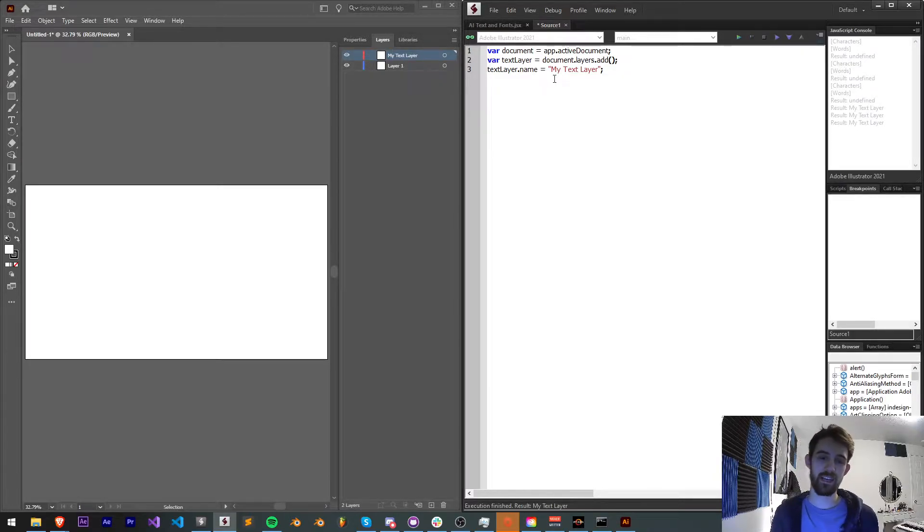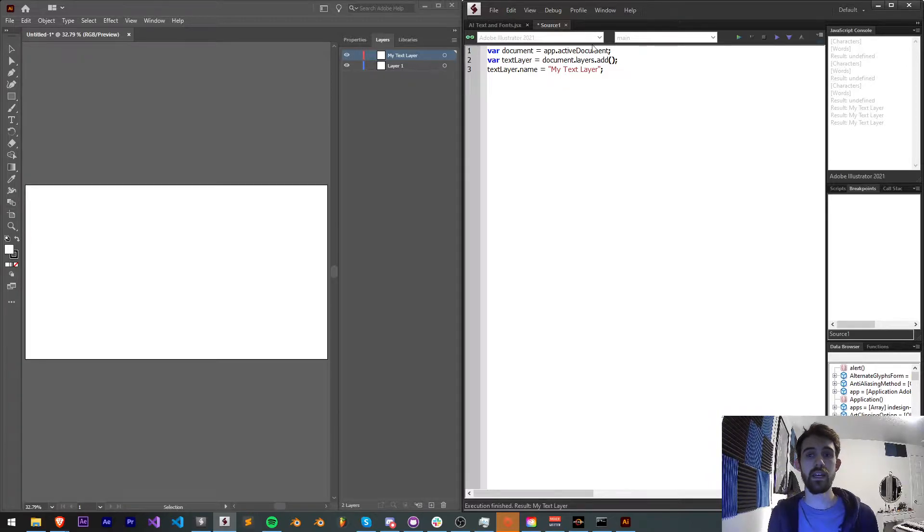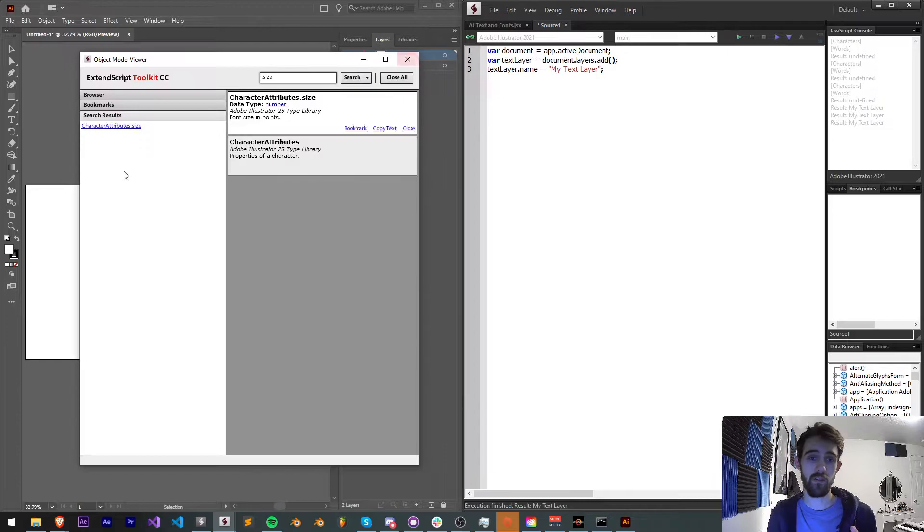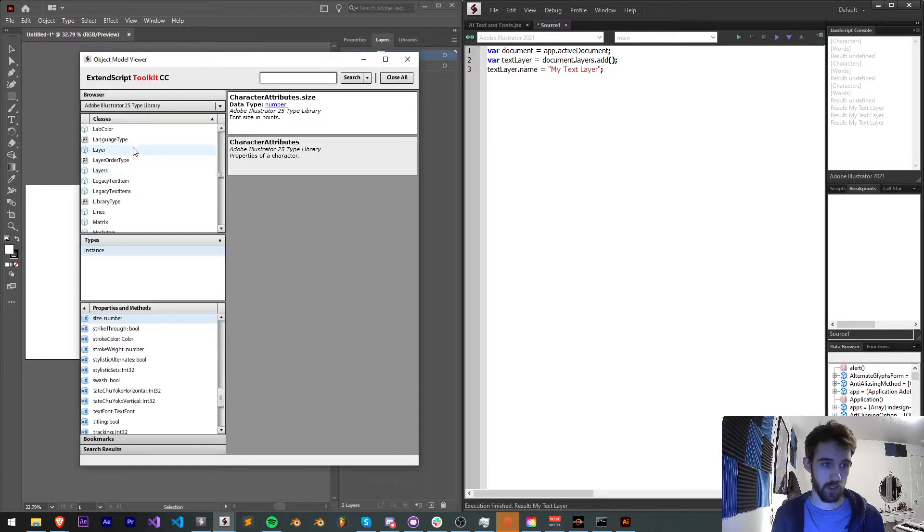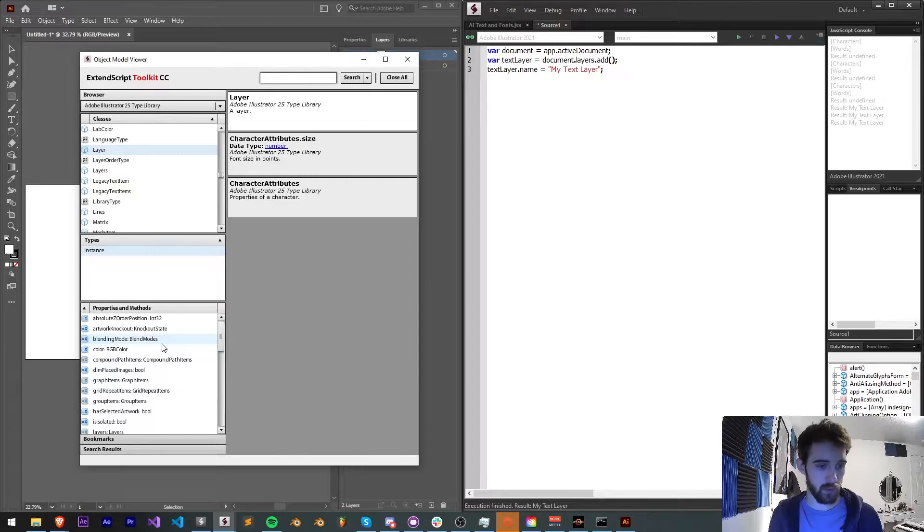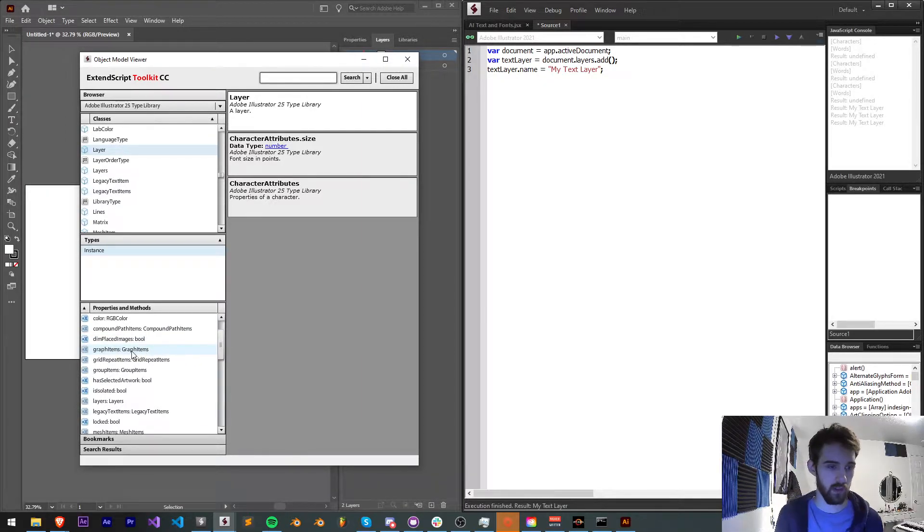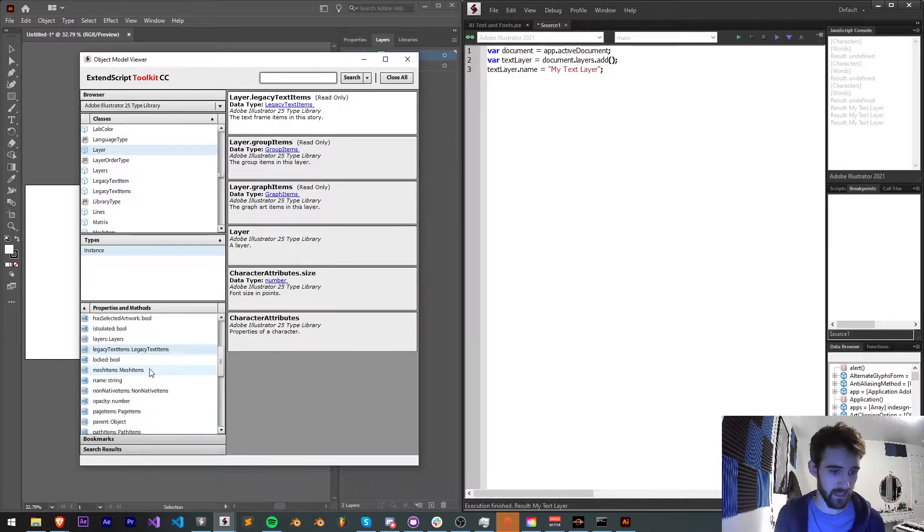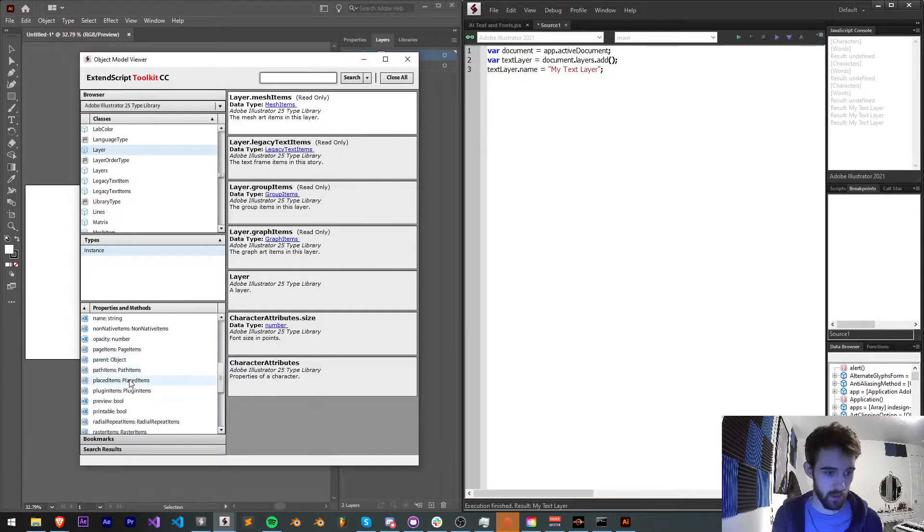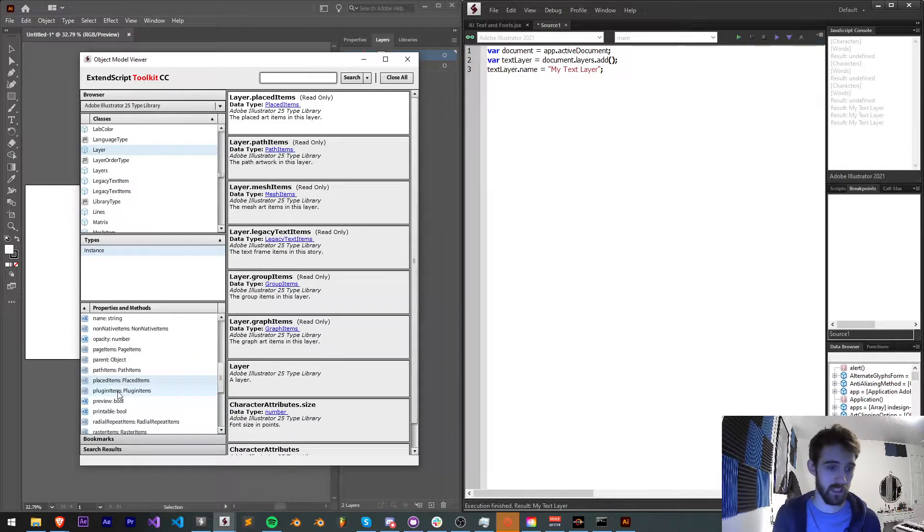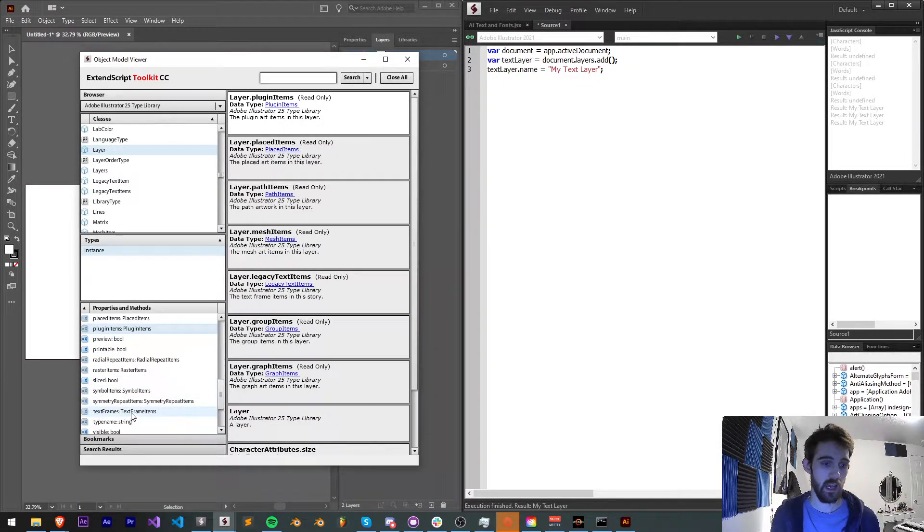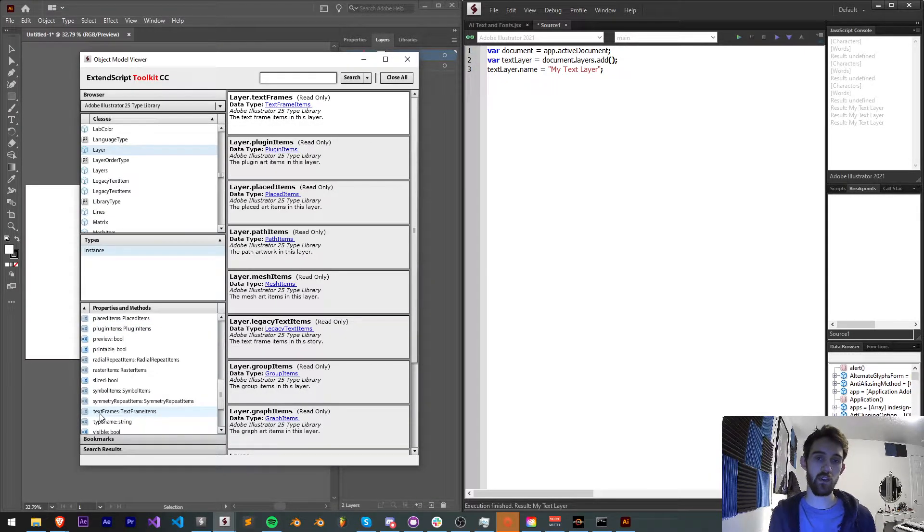Now this isn't technically like a text layer yet, we've just created a base layer. Inside of each layer, you have many different properties inside of Illustrator. So if I find the layer object, we're going to see there are different types of things we can have within it like graph items, group items, legacy text items, mesh items, path items, placed items, plugin items. And the one we're looking for is text frames. This is where we can create and modify text.